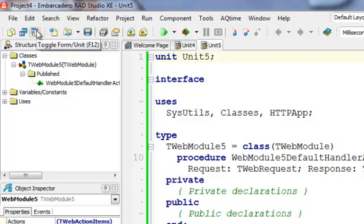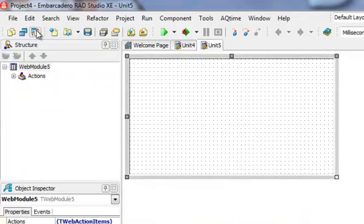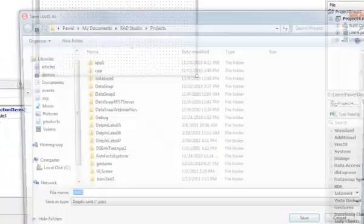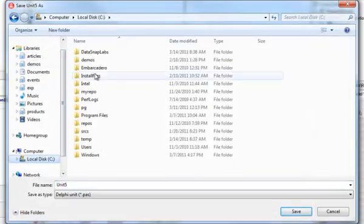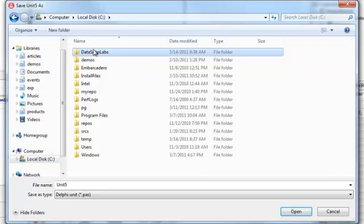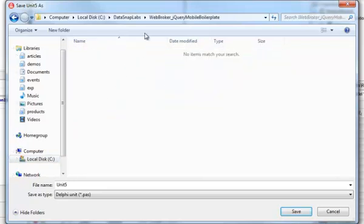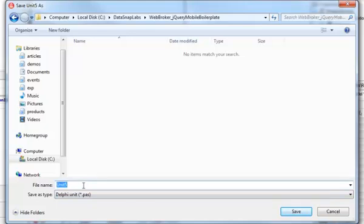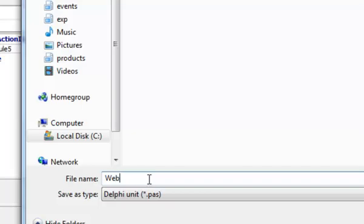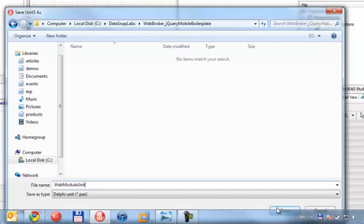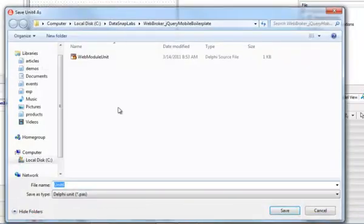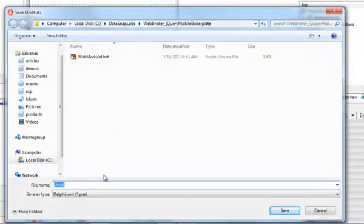The second unit that was generated by the wizard is an empty web module. It's derived from a TDataModule, and this is the place where I implement my web application logic. First, let's save our application. I'm going to go to my DataSnap labs and here I have this Web Broker jQuery mobile boilerplate. Unit 5 is my web module, web module unit.